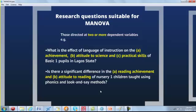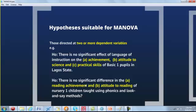Research questions suitable for MANOVA are those with at least two dependent variables. For example: what is the effect of language of instruction on (A) achievement, (B) attitude to science, and (C) practical skills? We have three dependent variables, so MANOVA applies. Another example: is there a significant difference in the reading achievement and attitude to reading of nursery one children taught using phonics and look-and-see methods? The null hypothesis states no significant difference across these dependent variables.